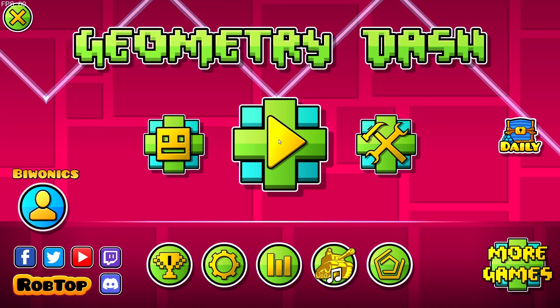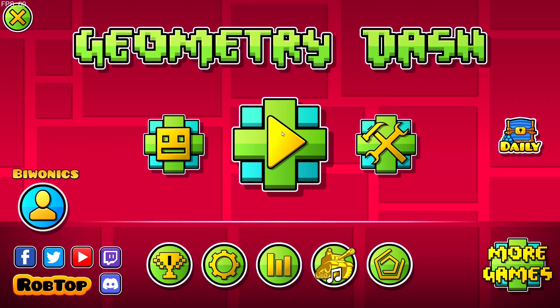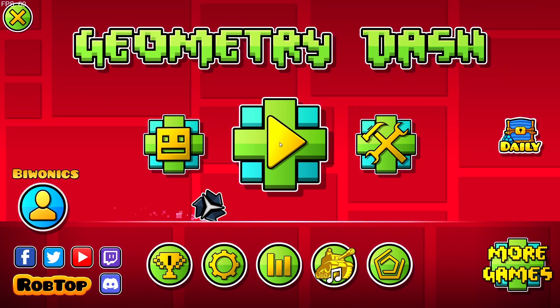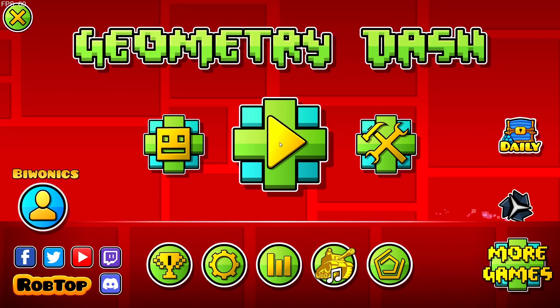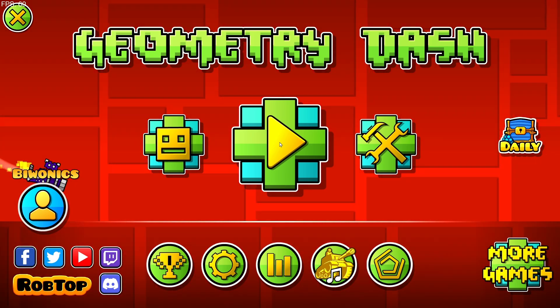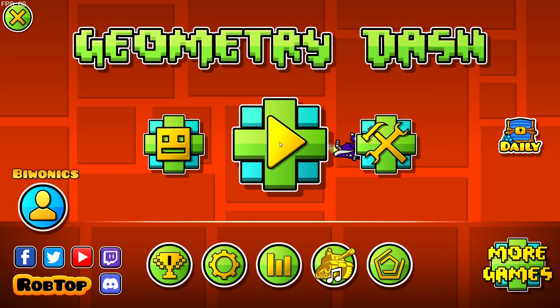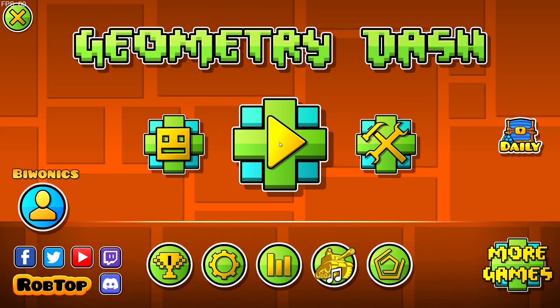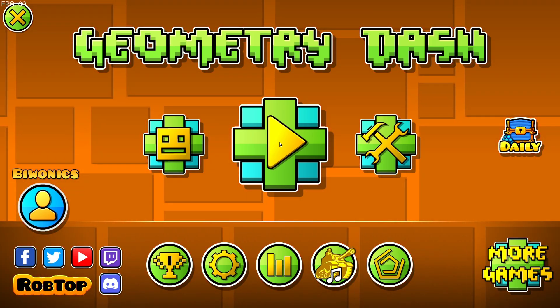Hello everyone and welcome back to another daily tutorial video. Today I'm going to be showing you how to download and install the DevTracker mod for Geometry Dash.